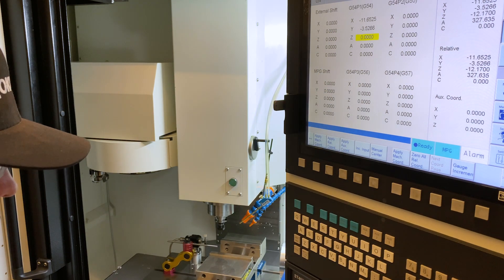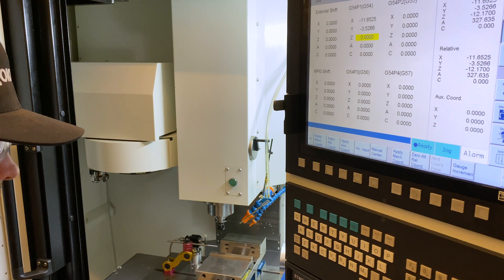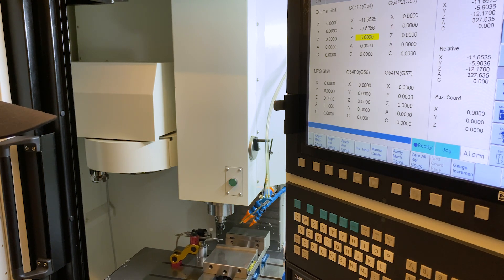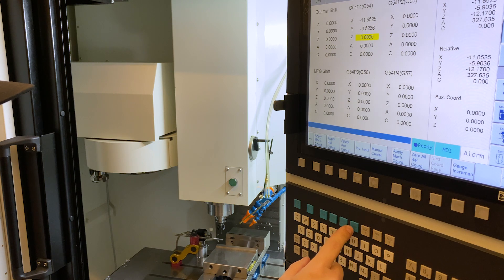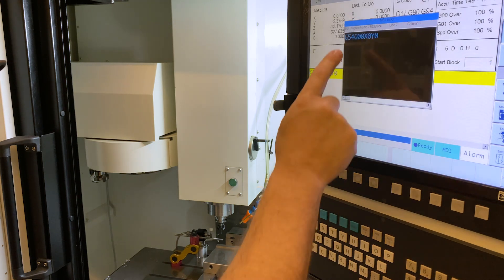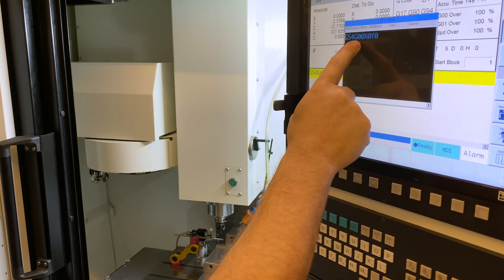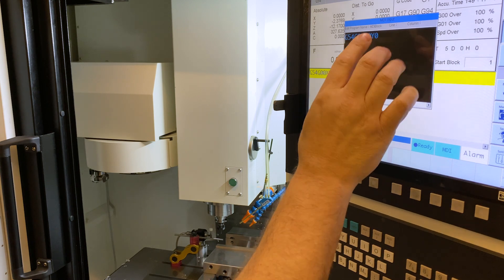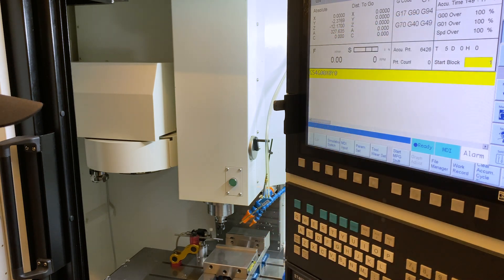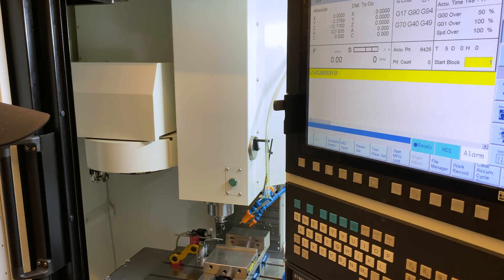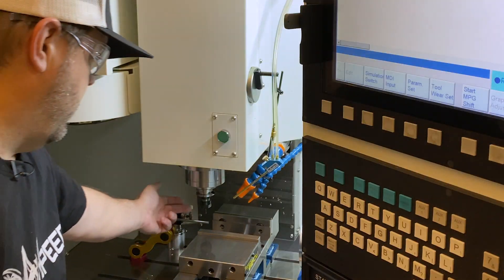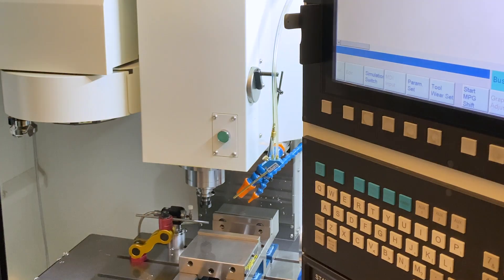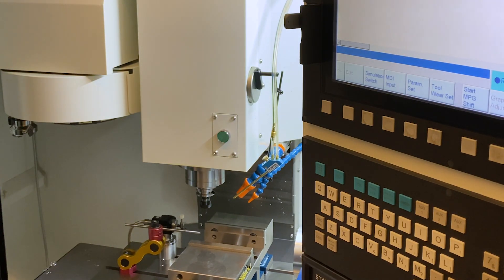So just to prove to you guys that this is correct, we'll go ahead and we'll do this. We'll hit MDI. We go to the monitor, hit MDI. And you see that we've already got G54, G00, X0, Y0 already in our screen. We'll hit OK. Now when we have it 100% rapid, we'll turn it down so it's not crazy. So 25. And you're going to see that it's going to go right back here to the jaw where we set it. Boom. Simple as that, okay?